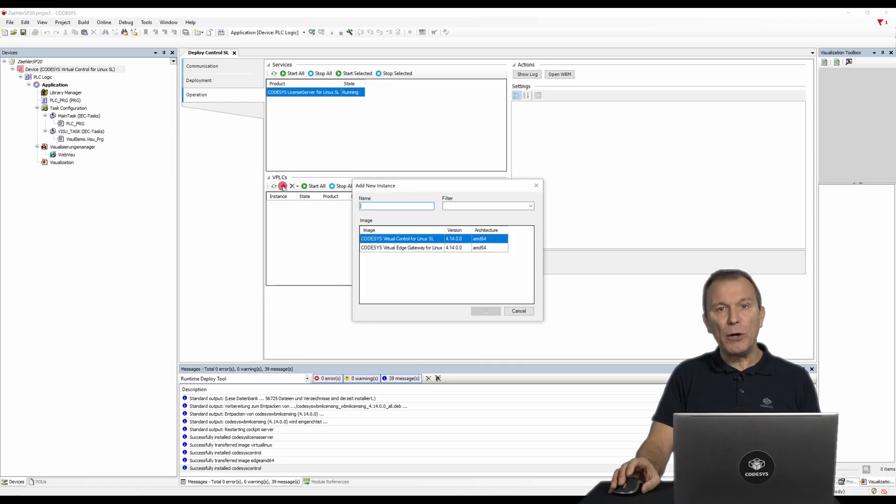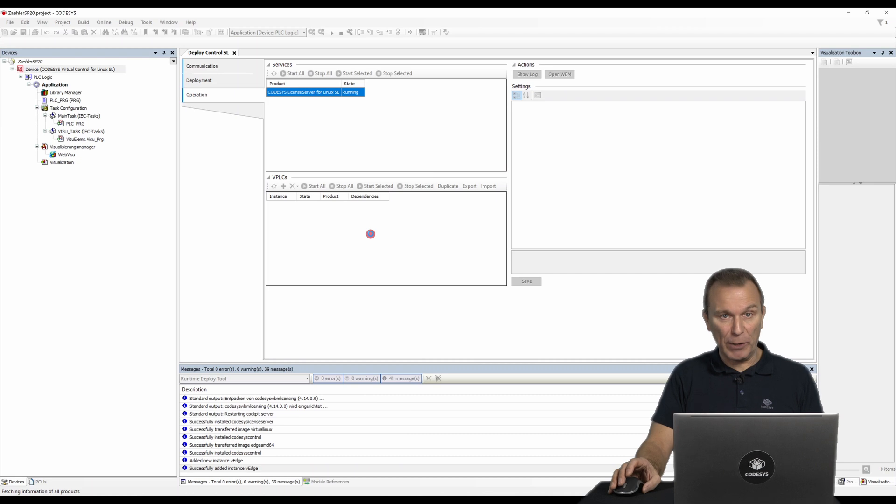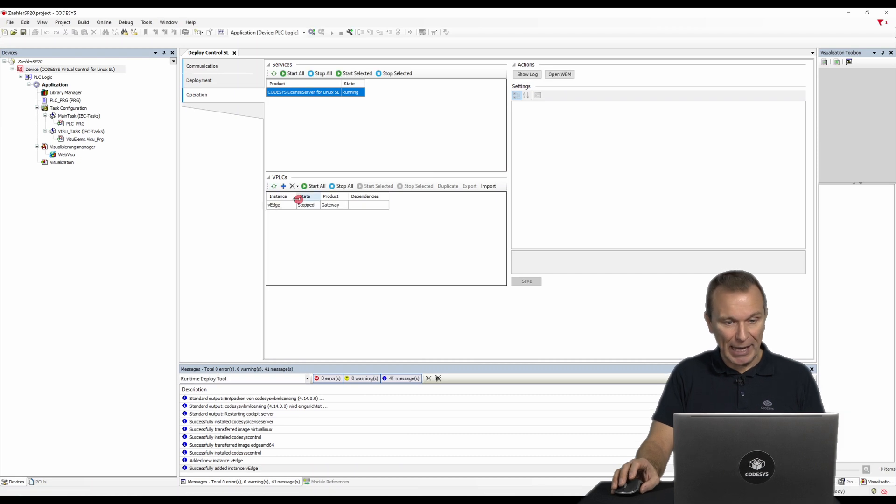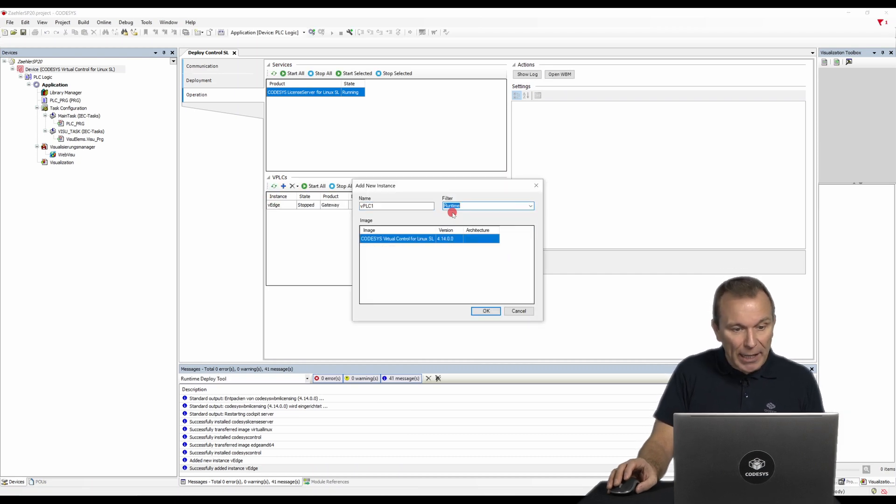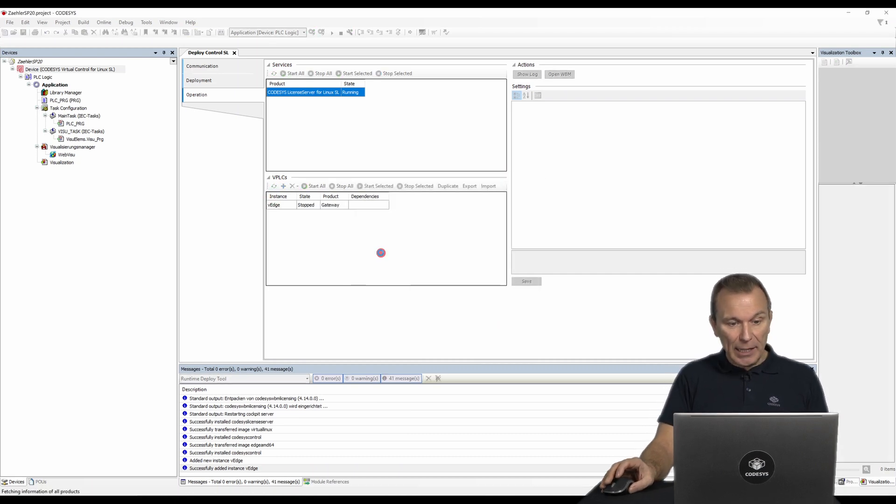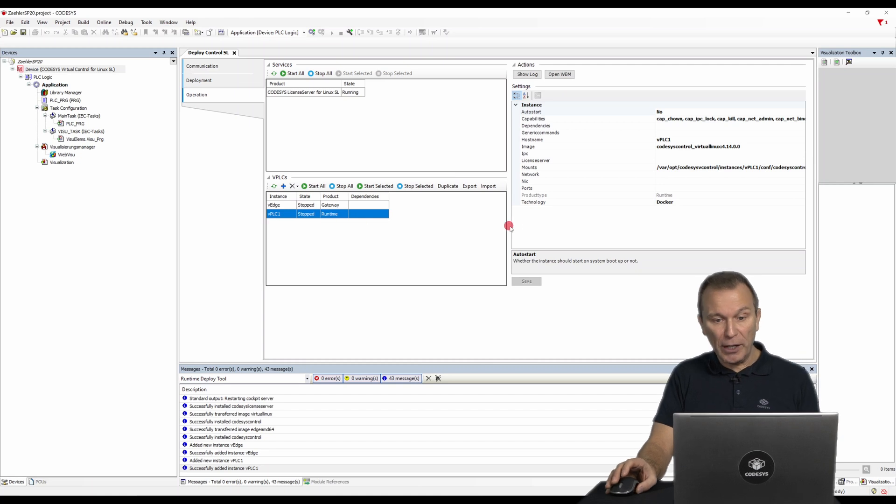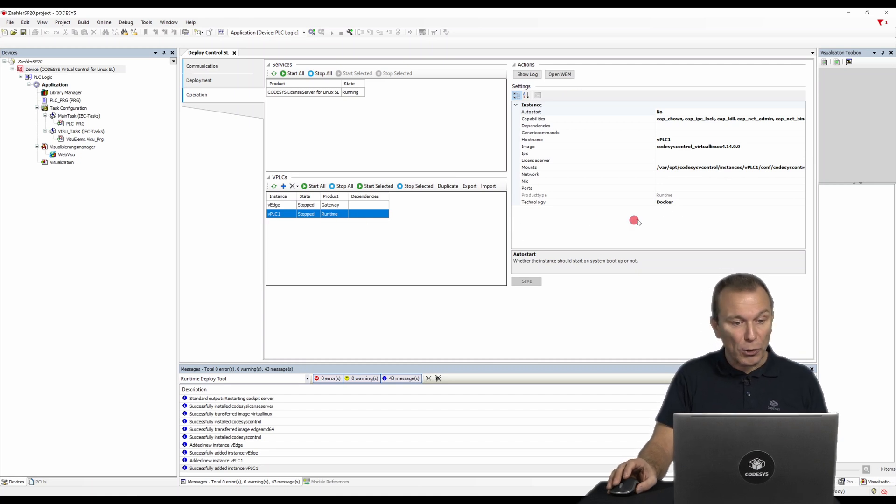Now, create a new instance of virtual control and virtual edge gateway in the VPLC area. On the right-hand side, in the settings area, you can configure the instances according to your requirements.